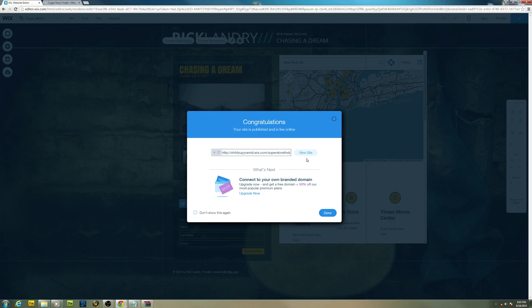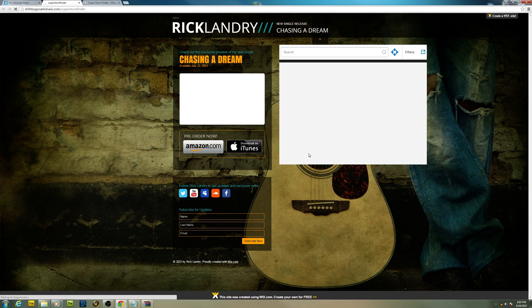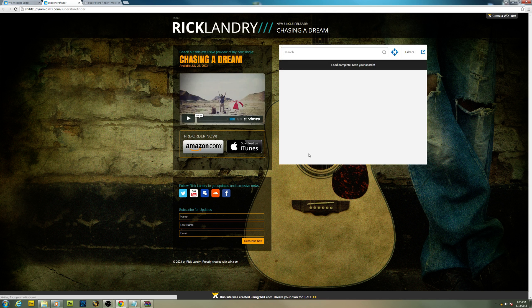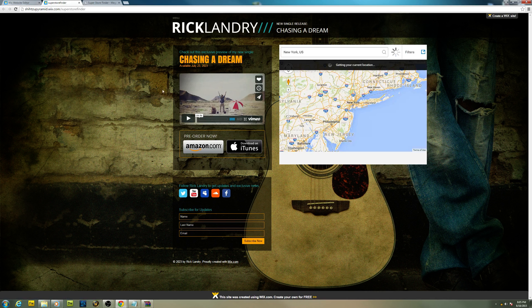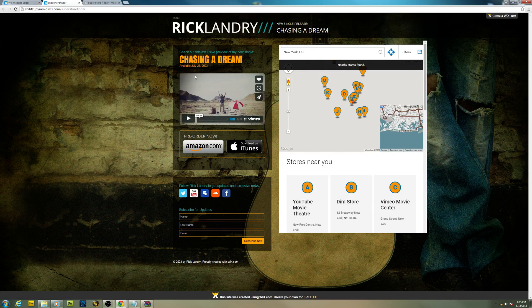Let's view the site. There you go, your store locator on your Wix website.